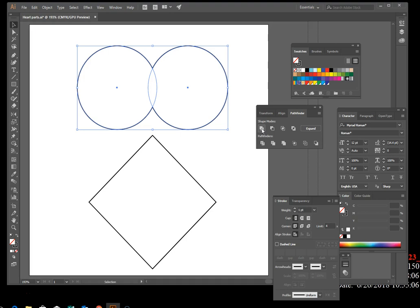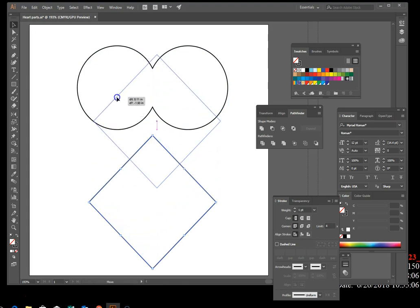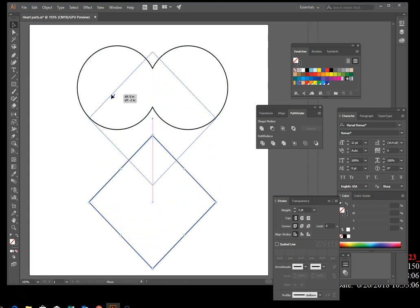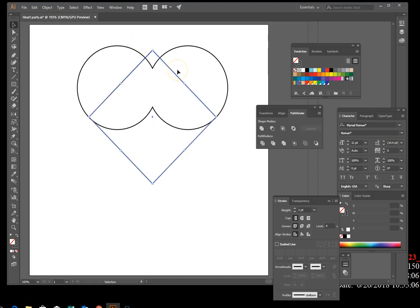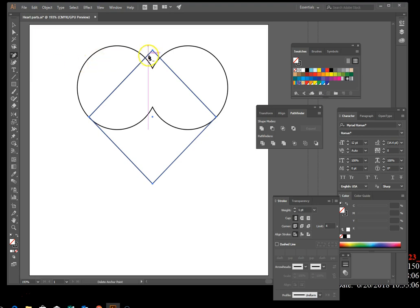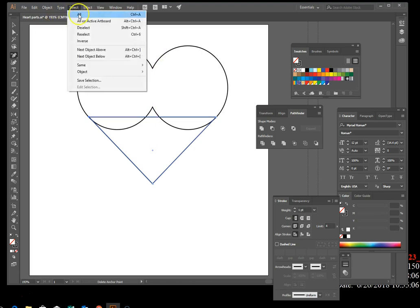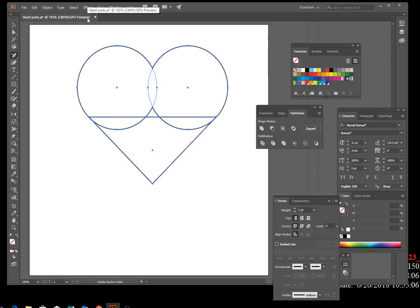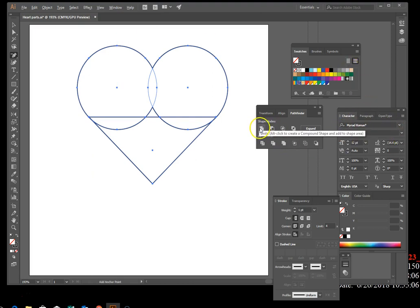Move the diamond shape up so that it overlaps the united circles. Then click the Delete Anchor Point tool, which is underneath your regular Pen tool. Delete the top anchor point of the diamond. Then select all, hold Alt, and click the Unite button again to unite everything.